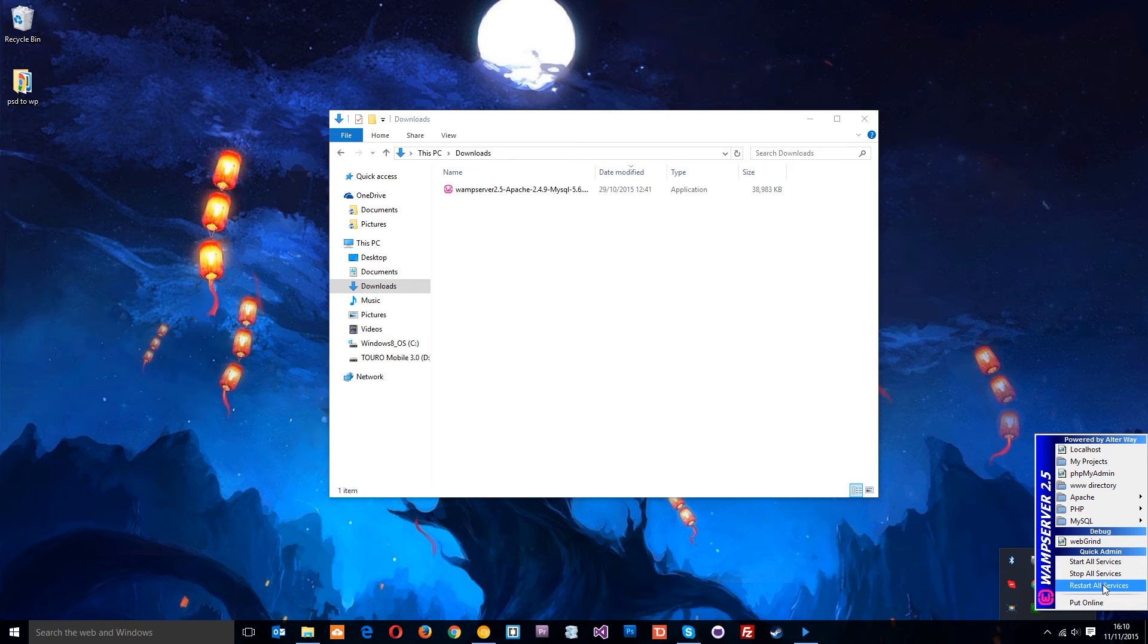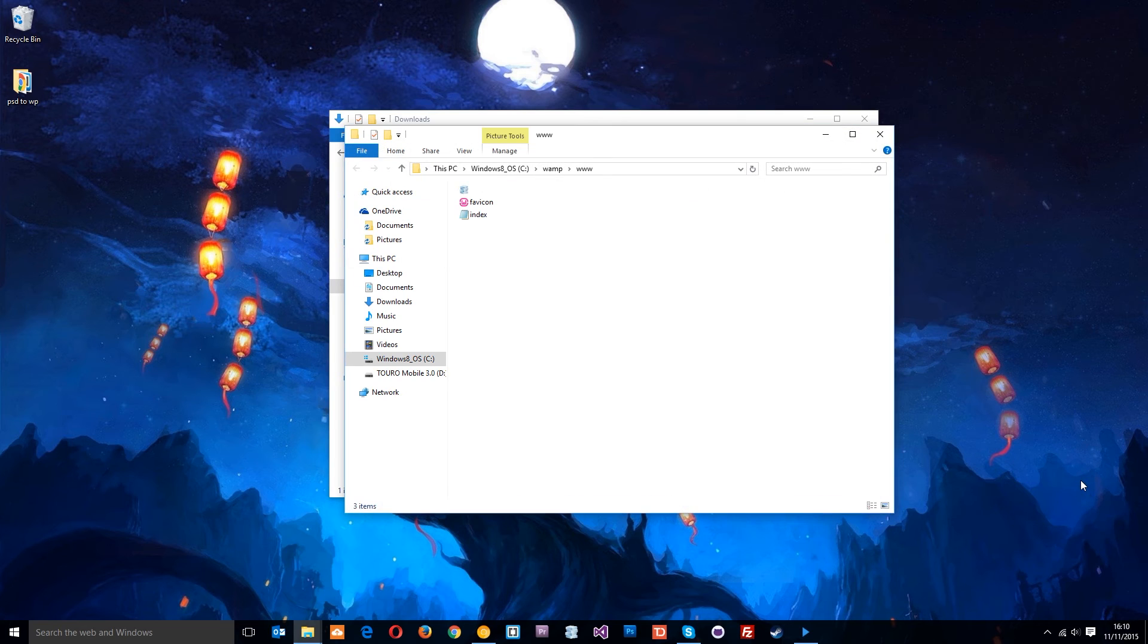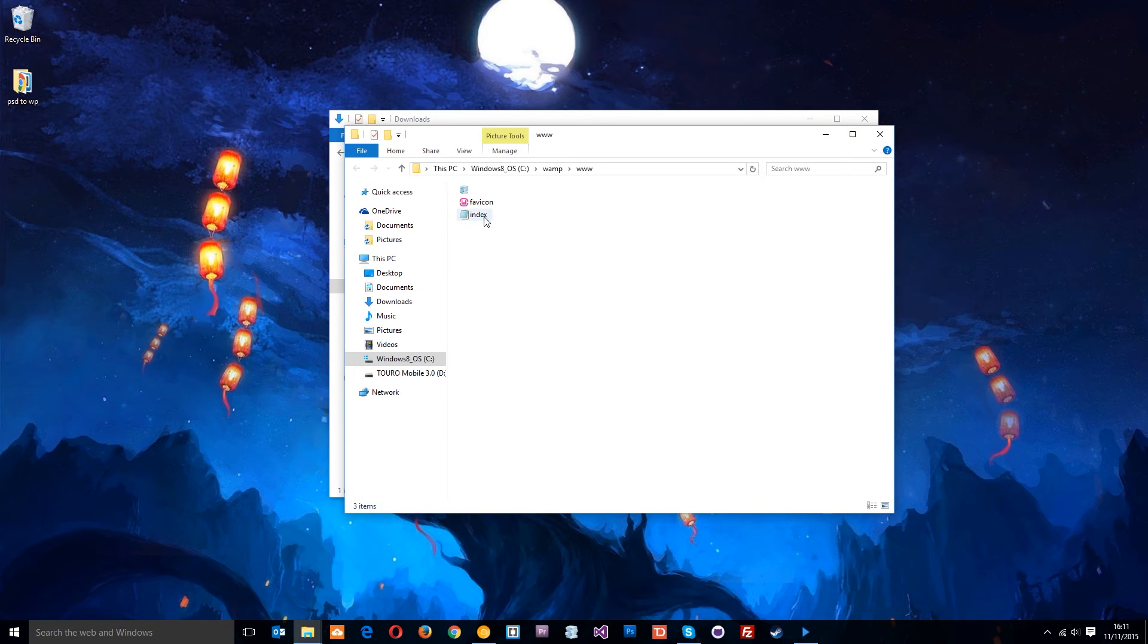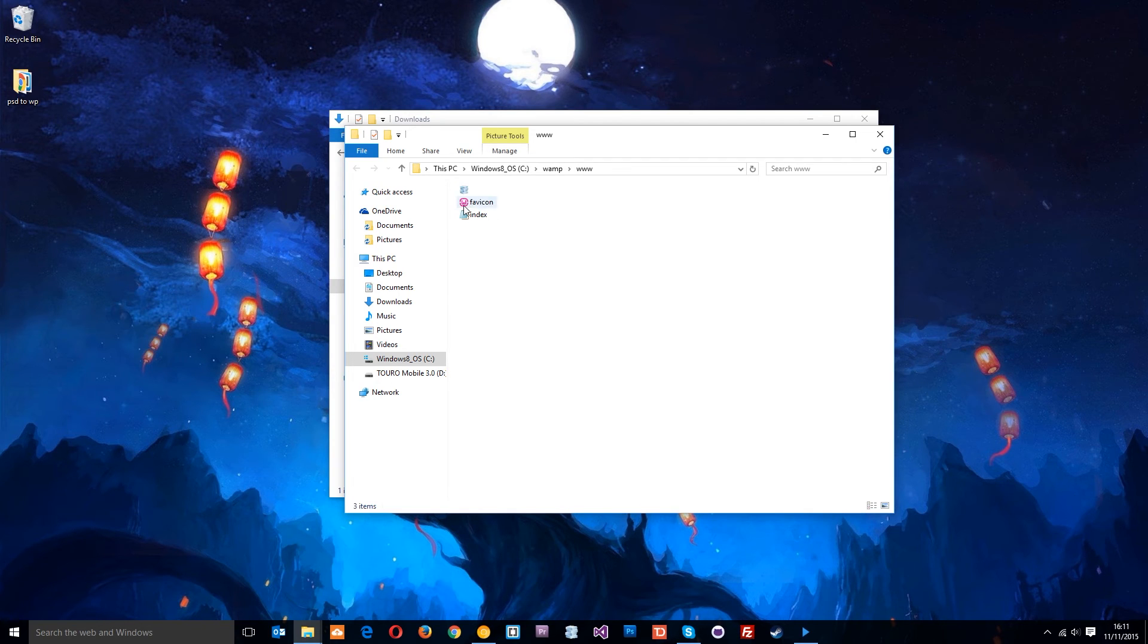This index.php file is going to be the file that's thrown up when we go to our localhost in our browser. By the way, you might have different files here.